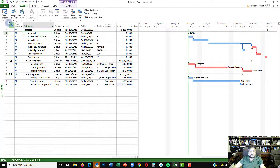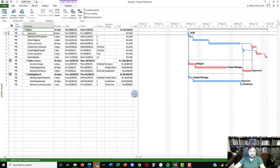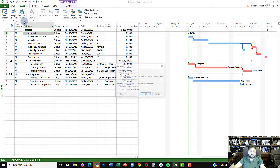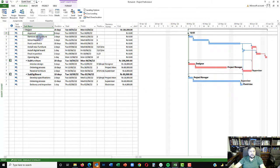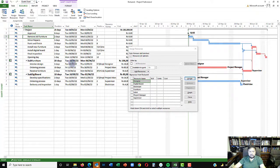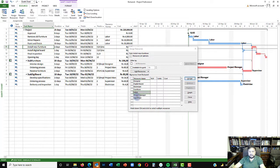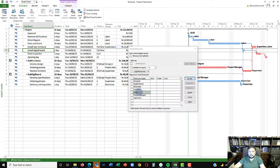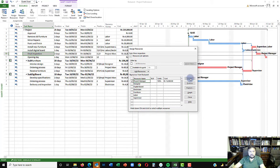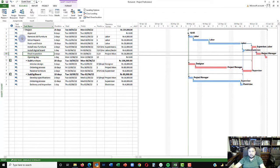Back in the master project, assign the resource pool there as well by going to Pool and selecting it. Now resources are available. Assign labor to remove furniture and minor repairs, labor to paint, supervisor and labor to install furniture, and labor and electrician to install digital board. Final inspection goes to the project manager. With all resources assigned, you can see the total budget rolling up as a consolidated figure.